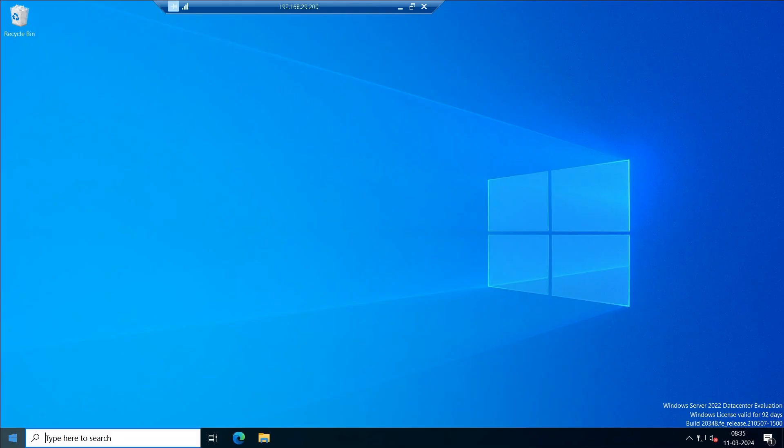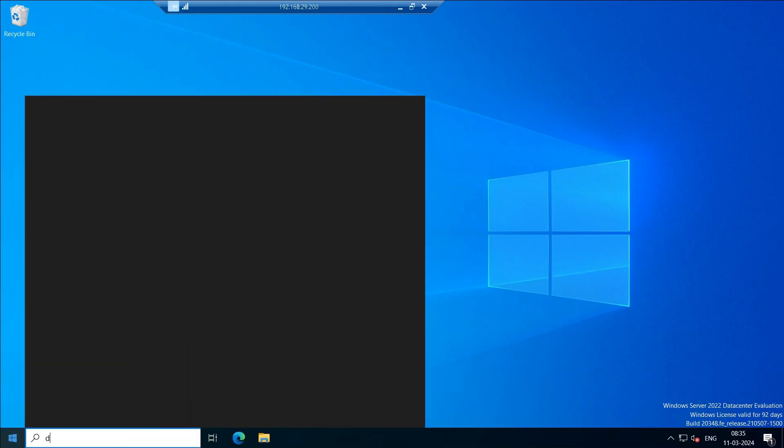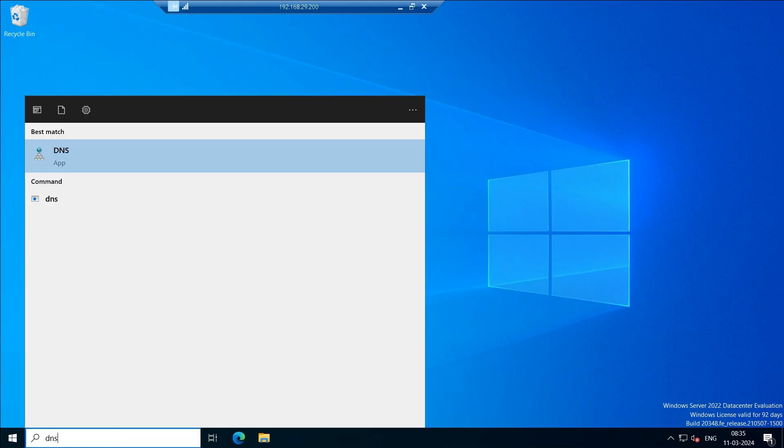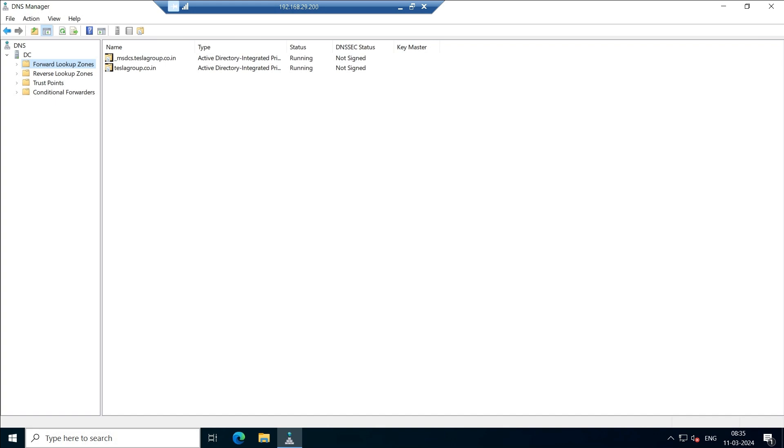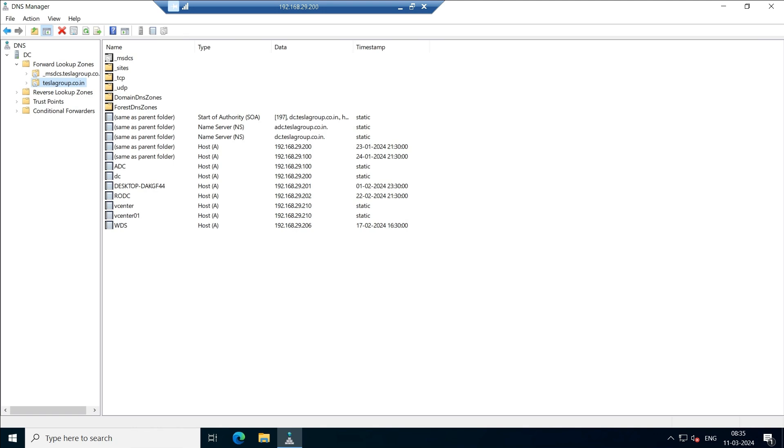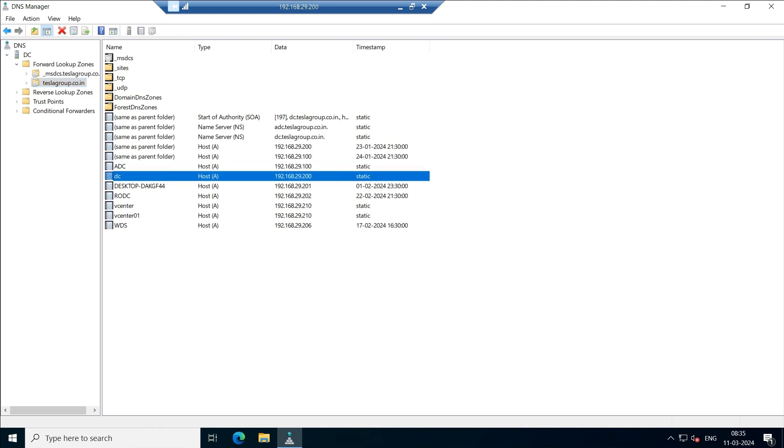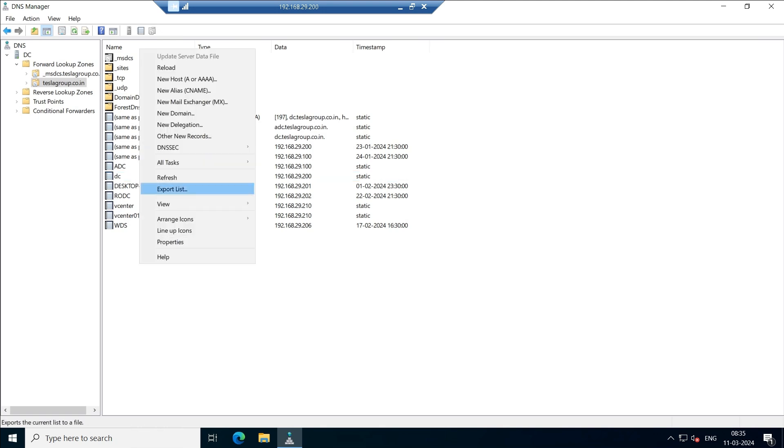Once I log in, open the DNS management. This is the DNS manager. In this if you come and expand the domain, you'll be having all the host records over here. Here you can see multiple host records, but we don't have any host record for the ESXi.